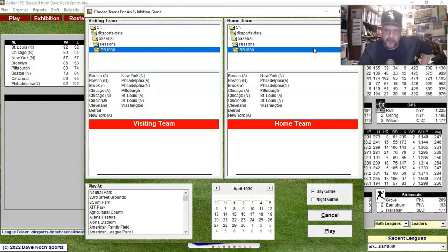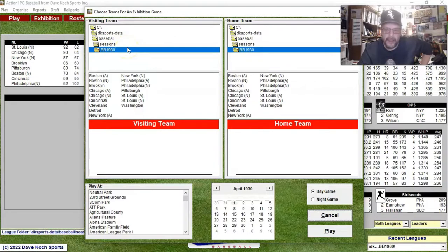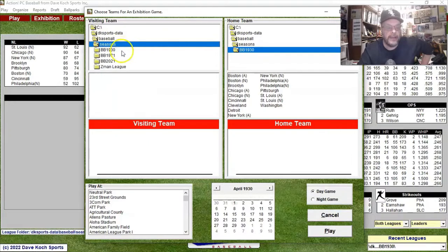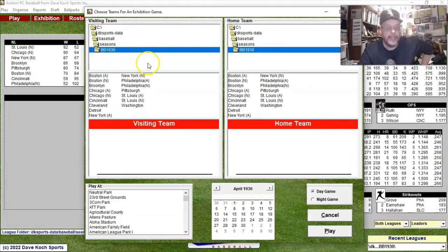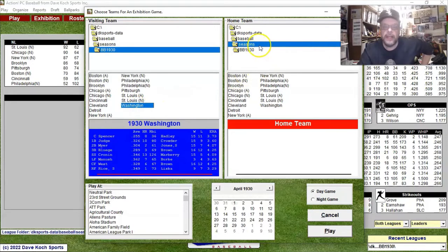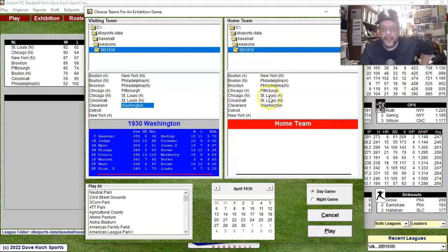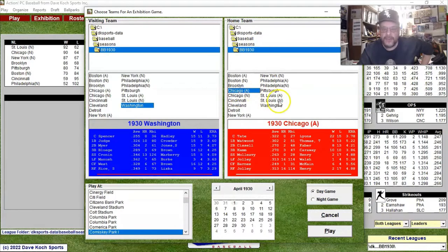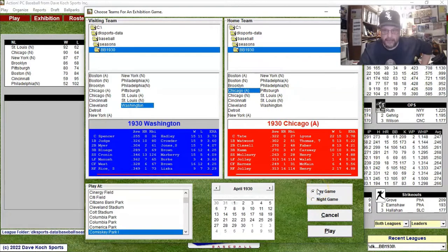Hello sports fans, it's me, Sportsman Z Bob Zolke, and today I am here with another game of Action PC Baseball. Today we're going to do a 1930 game. I am going to do a 1930 White Sox game, so Washington will be the visiting team and I will have my White Sox as the home team. We're going to do a day game because this is 1930 and there were no night games in 1930.